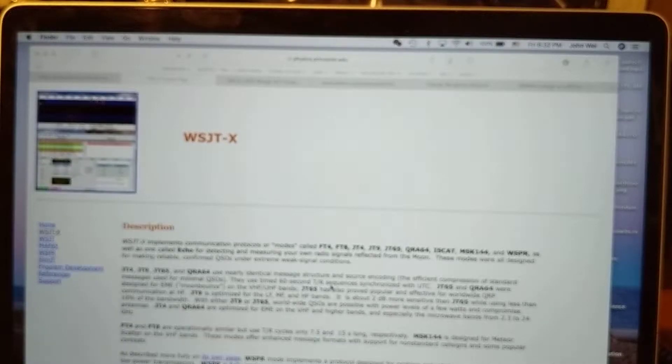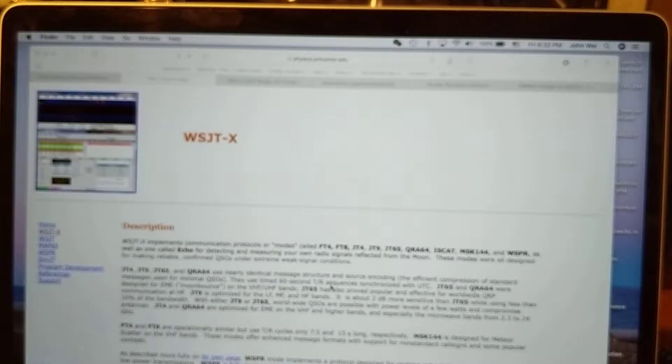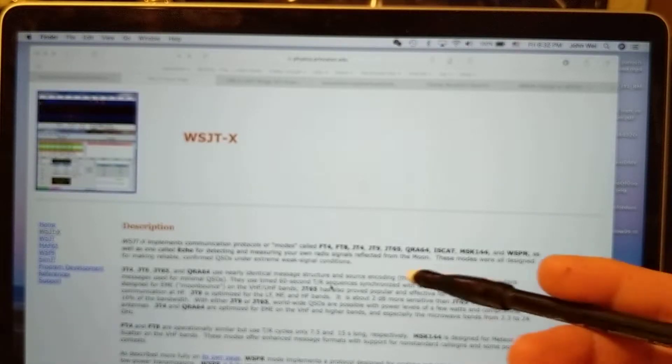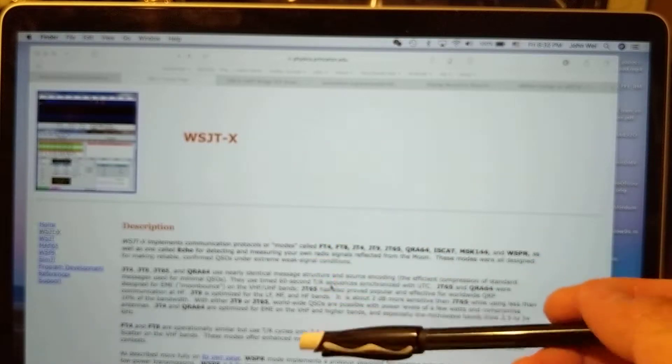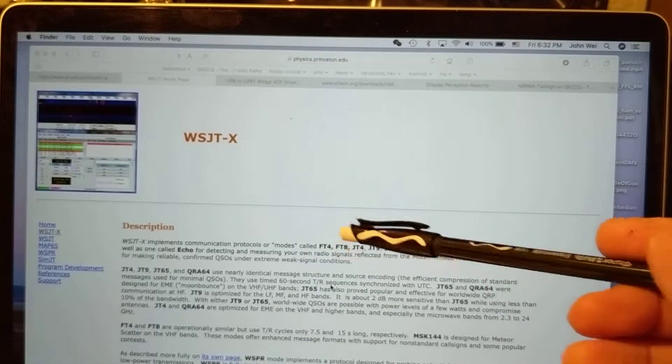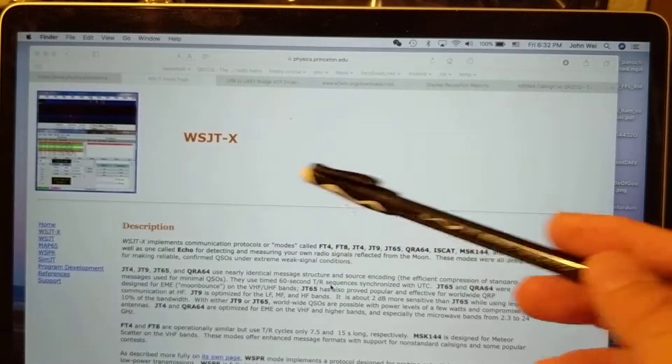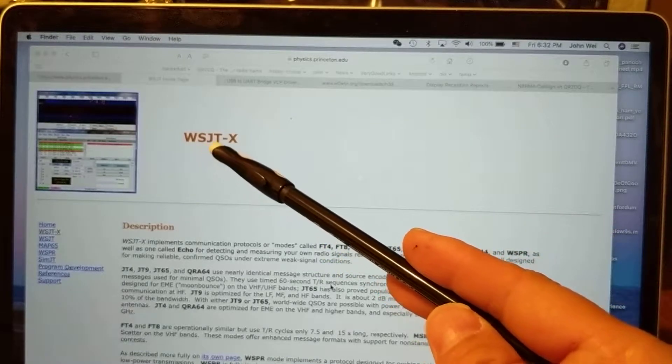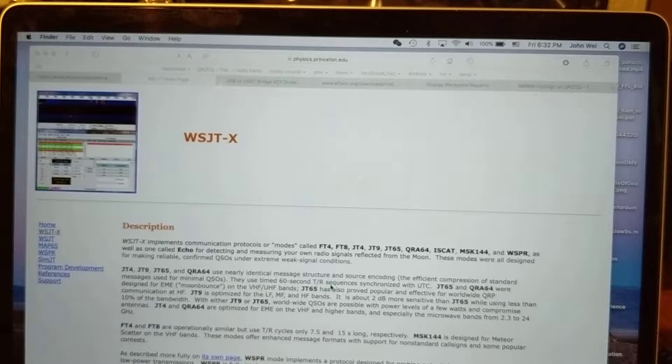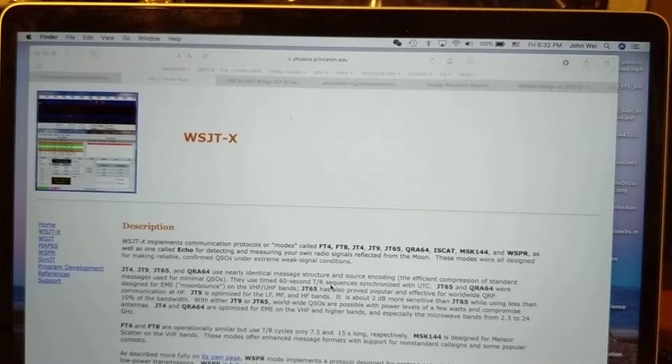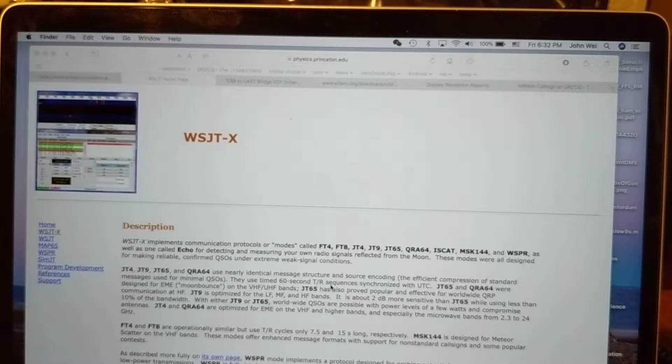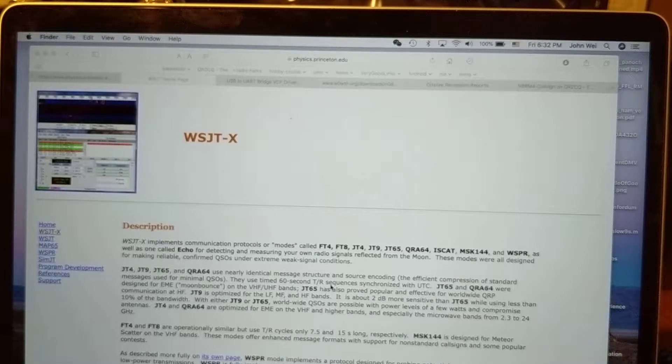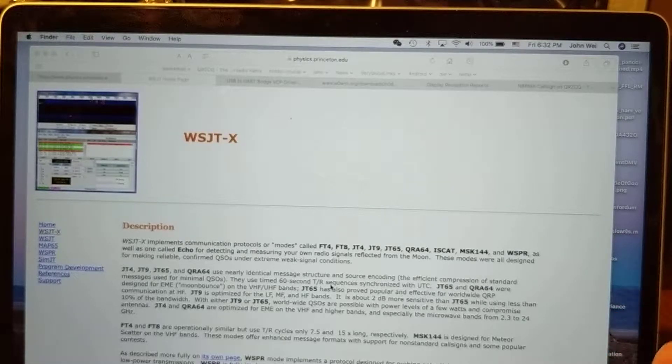Hi, good evening. Tonight I'm going to introduce you to a new amateur protocol called FT8. This protocol was introduced two years ago, so it's pretty new and very popular. FT8 is part of the WSJT-X family. This protocol is used to transmit very weak signals over long distances.